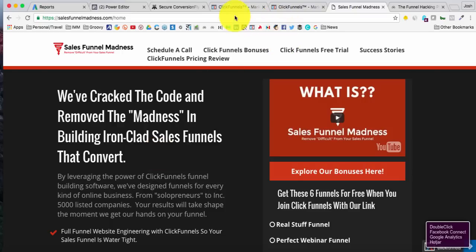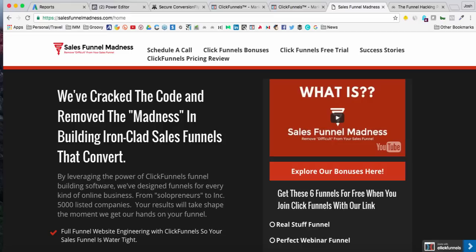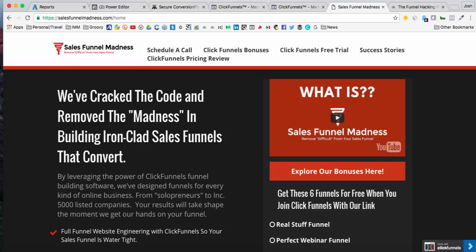So again, Josh Rhodes here signing off. Hope this was helpful. Grab your bonuses. When you sign up for ClickFunnels with my link, make sure you click on the link associated with this video in order to get credit. And it might even be smart to clear your cookies and your cache so that when you do click my affiliate link, I'll get credit and I'm able to track that credit back to you. And I can unleash your bonuses for you again, Josh Rhodes, sales funnel madness.com and groovy marketing.biz signing off. Hope this was helpful. Thanks so much.